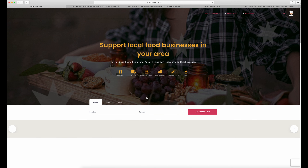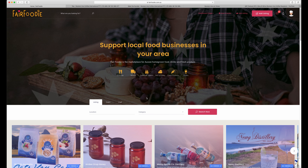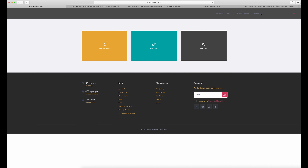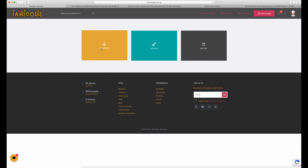So here we are — we've logged in and you'll see at the top right corner there's a big red button that says "add listing." Click here to get started. You'll notice there are three options. The first one is "add business," which is where we will build the listing today.